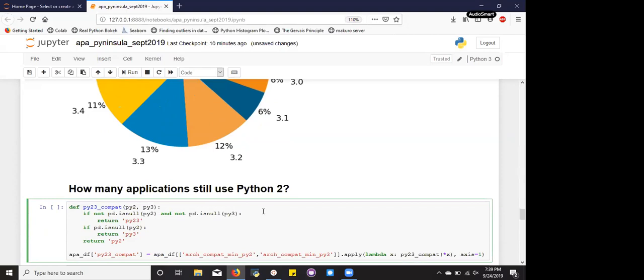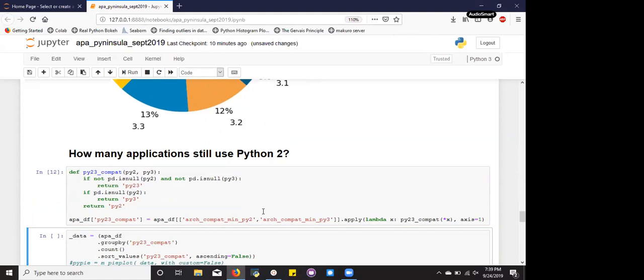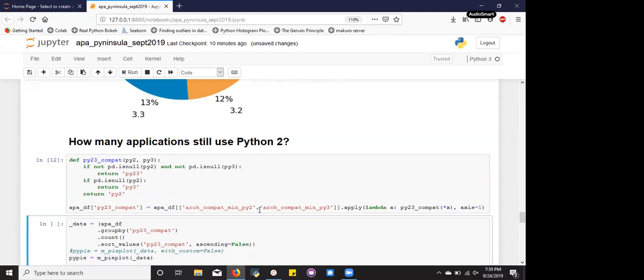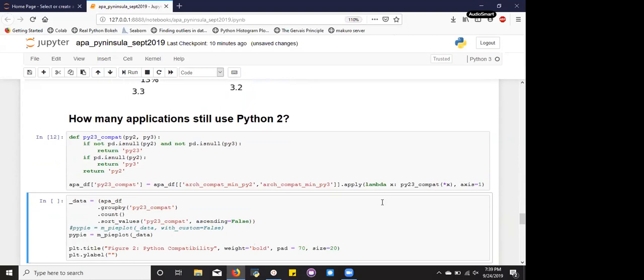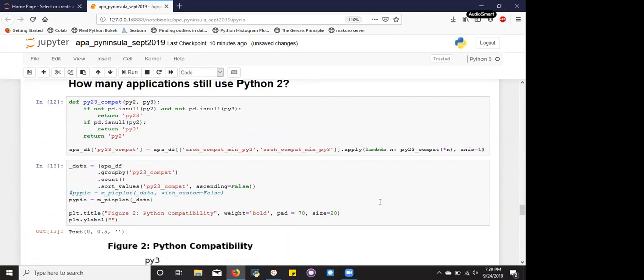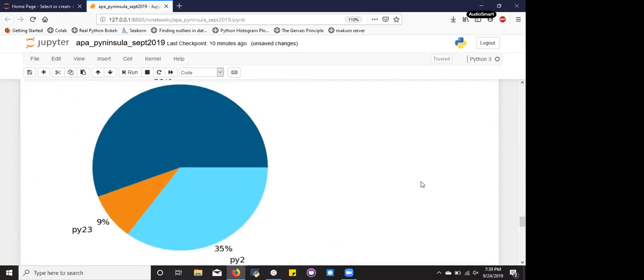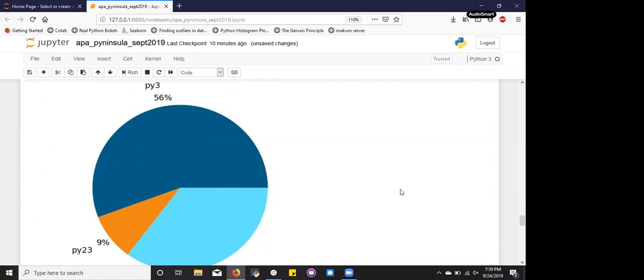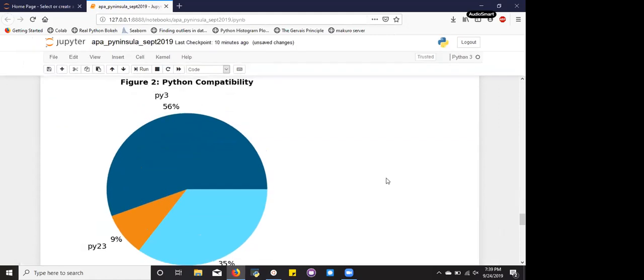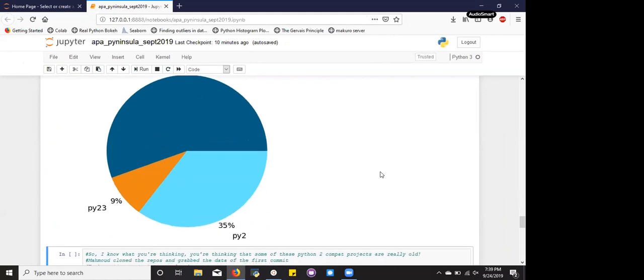We do this by defining a function that says, hey, if Python 2 and Python 3 is not null, null, then return Python 2.3. And if Python 2 column is null, return Python 3. Else, return Python 2. And so when we run this function and we decide to do another pie chart to show our data with the new column that we've created, it tells us a much more interesting story. So basically it's saying that 56% of applications are Python 3 compatible, whereas 9% are Python 2 and 3, and 35% are Python 2.